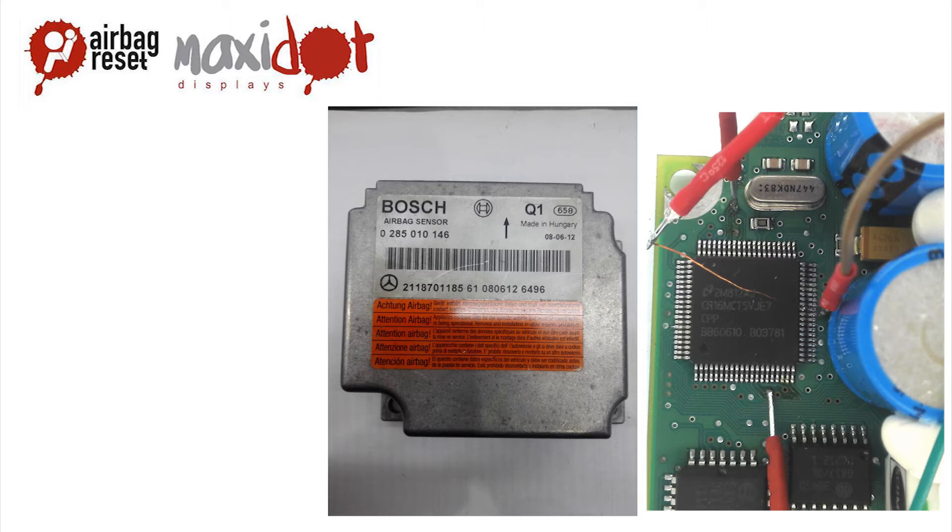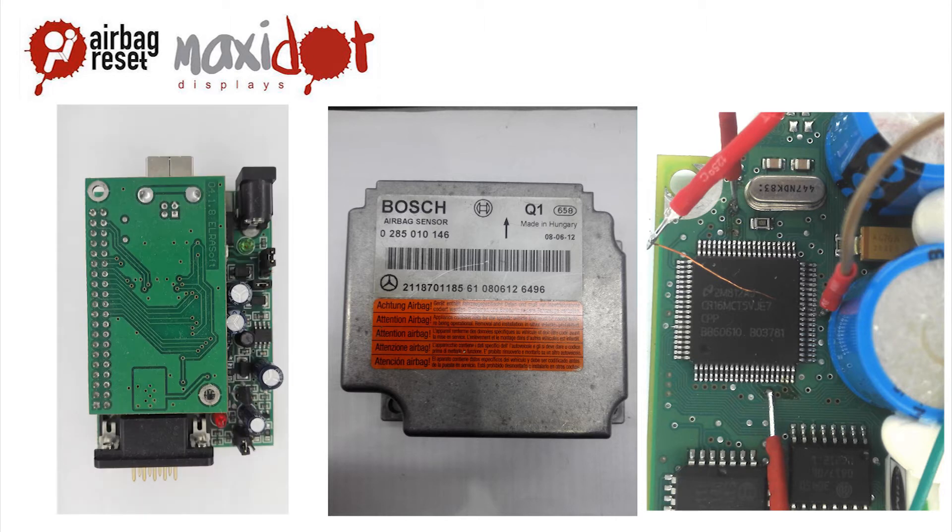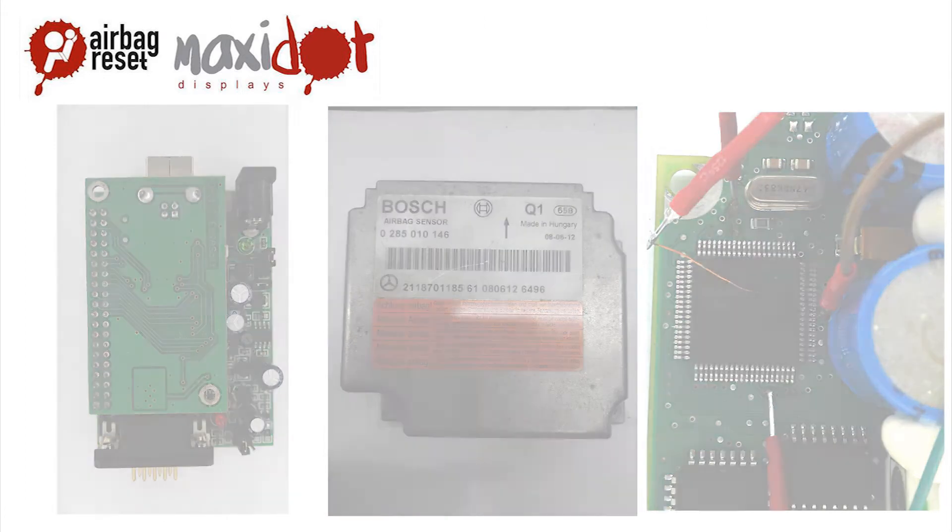This type of processor can be read by the programmer UPA USB by an easy connection of 5 pins as follows.